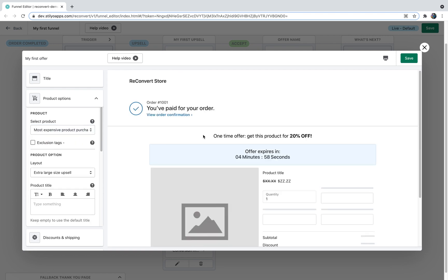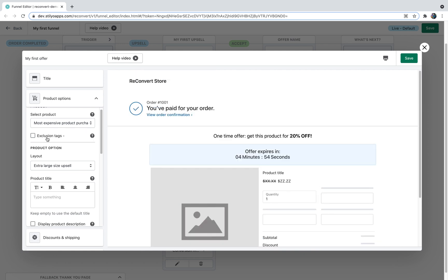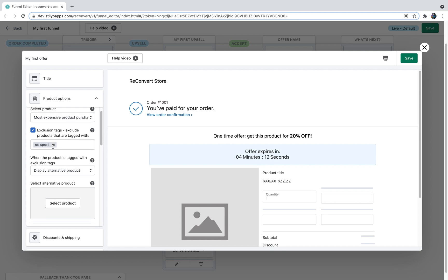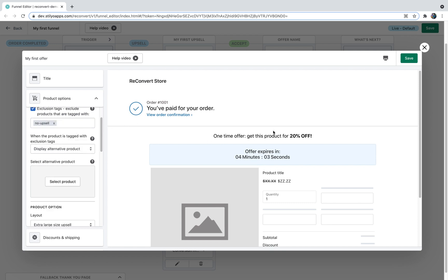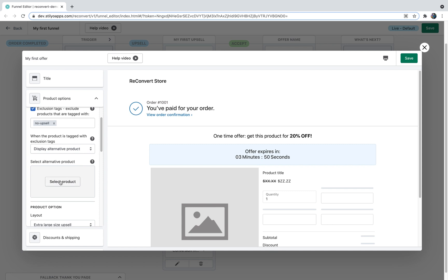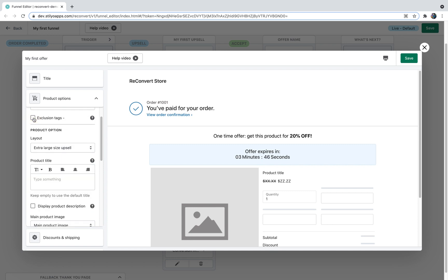The next option is exclusion tags. Exclusion tags allow you to exclude products from being displayed as your post-purchase upsell offer. For example, if you have a product with very thin margins and can't afford to offer 20% off, you can check this box and pick a tag — all products tagged with that tag will not be displayed. So with the tag "no upsell," those products won't appear as the post-purchase offer. If the selected product contains an exclusion tag, you can choose to either display an alternative product or just skip the offer. I'll uncheck the exclusion tags option for now.